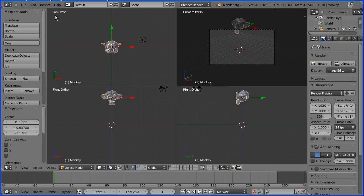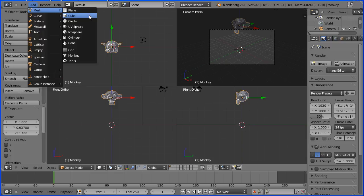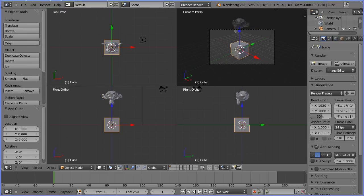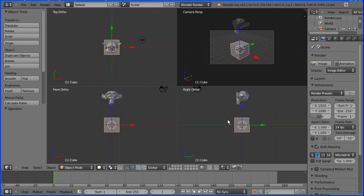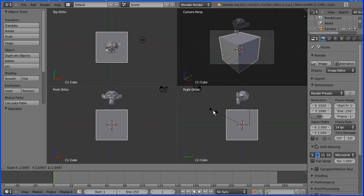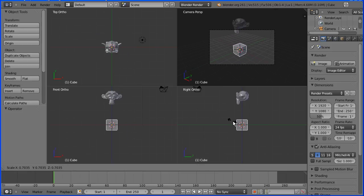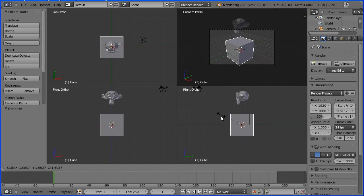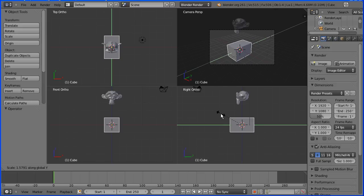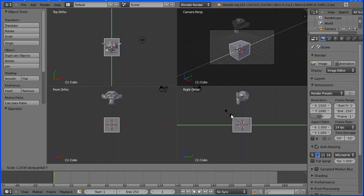I'm going to the Add menu and adding a Mesh Cube. In the right view I'm positioning the cursor and pressing S on the keyboard for scale — moving the mouse scales the cube up or down. Then pressing Y on the keyboard stretches and shrinks only in the Y direction, and I'm going to shrink down along the Y axis.